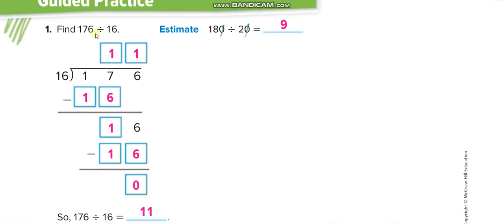In guided practice, the estimate of 176 is 180, and the estimate of 16 is 20. When we divide and the numbers have trailing zeros, we can cancel the zeros with each other. The remaining zeros are removed and put back in the answer. Here we cancel 1 zero with 1 zero, and no zero is left behind. So 18 divided by 2 is 9.